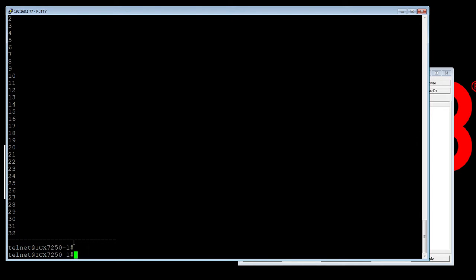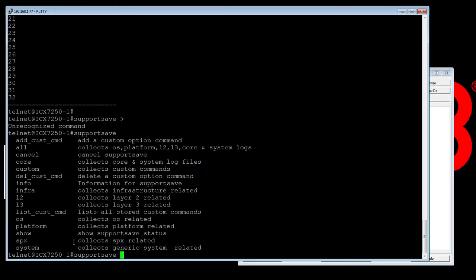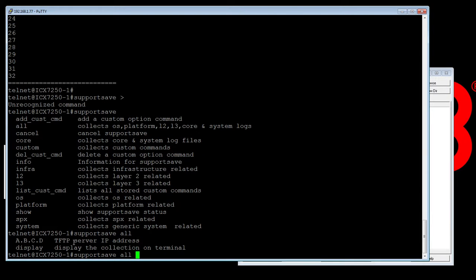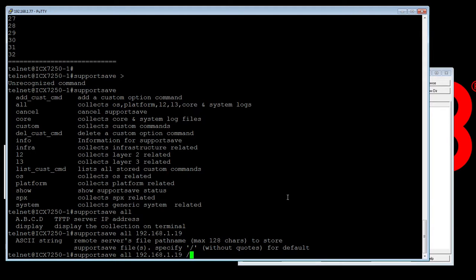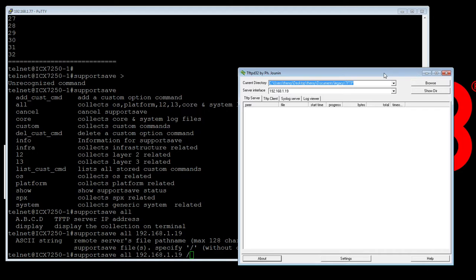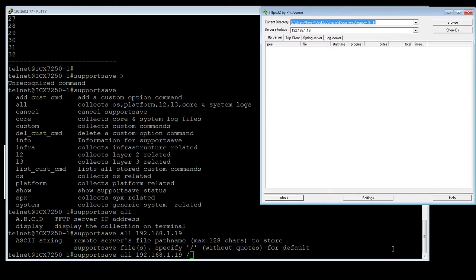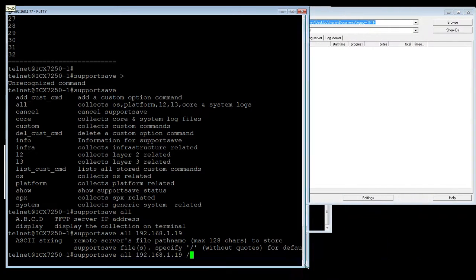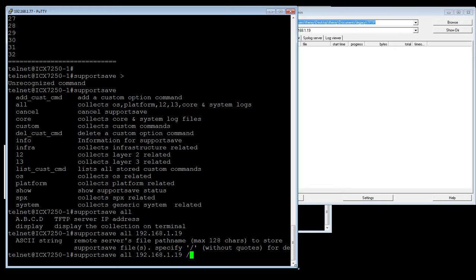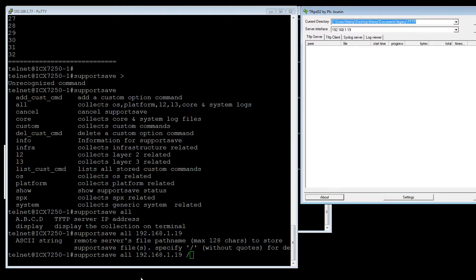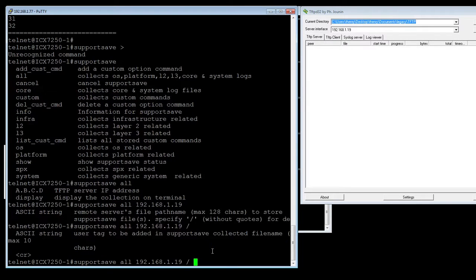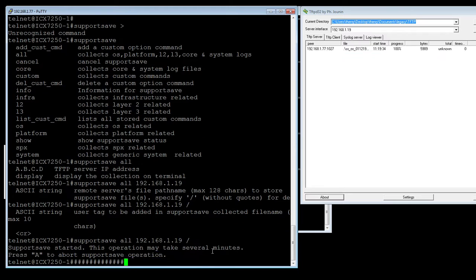We'll output it to a TFTP server, and we'll see what happens. And so we'll do a support save, and then we'll do an all, and then the IP address. So 192.168.1.19 is my PC in this case, which is running a TFTP server. And then you could choose the directory, or the path name if you wish. I am just going to use the default, and let me get my TFTP server where I can see it here. So we'll just use the default.